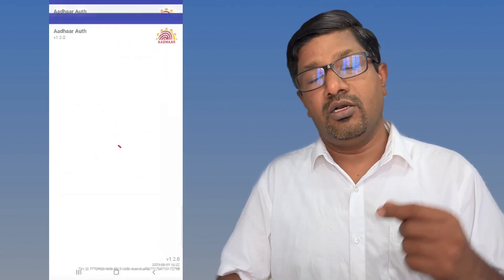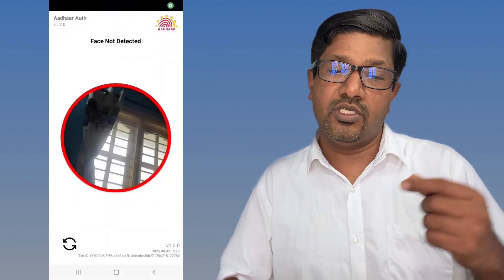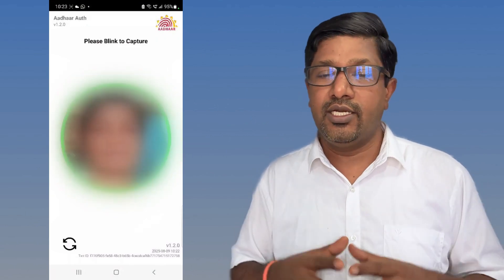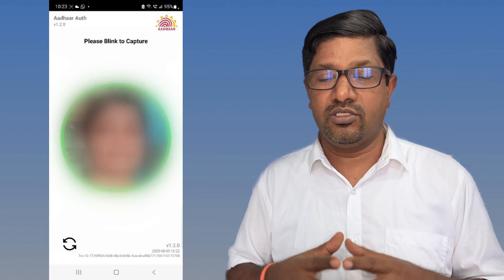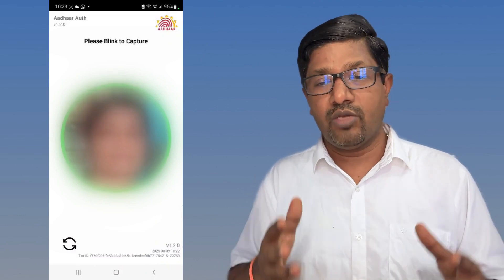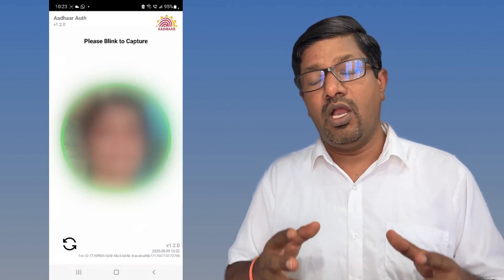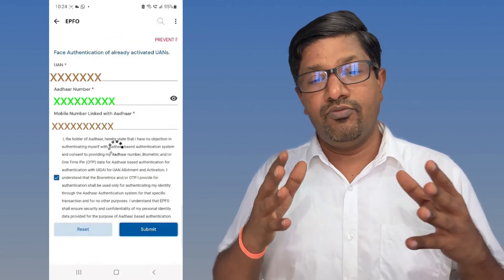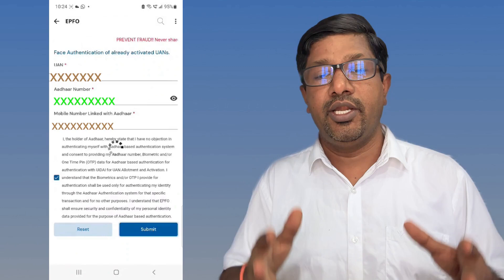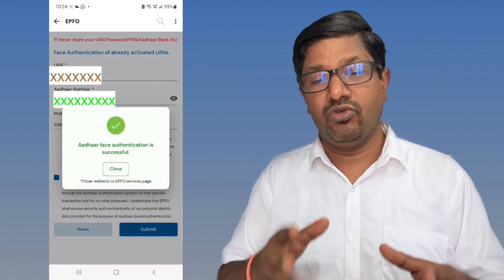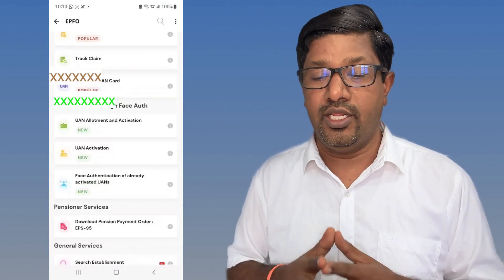Click on face authentication — the moment it is clicked, this window will come up. You have to show your face properly, fully lit, and you also have to blink your eyes so it can capture the moment. When green appears it will automatically capture your face and the face authentication process will complete. After this, you have to give your UAN number, member number, and mobile number. Submit it and it will show whether your face authentication is successful.